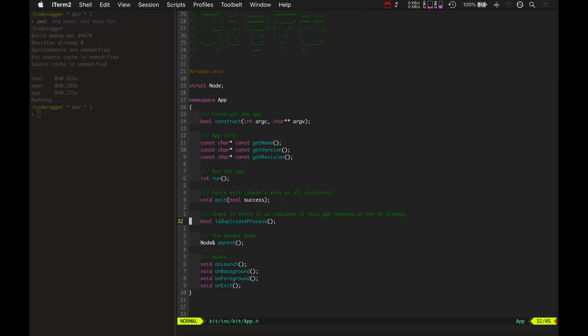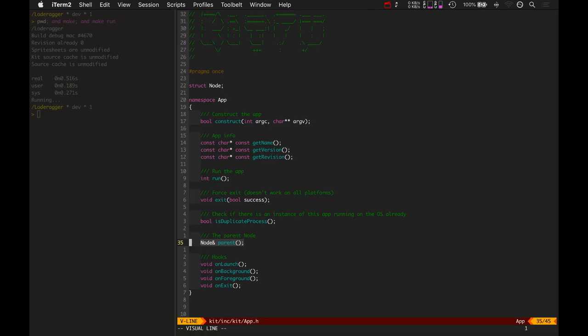There's a function to check if it's a duplicate process, which does nothing at the current point. And there's also a node for the parent. So the main application basically has a node, which nodes are things that can be objects that are drawn on the screen of all kinds.